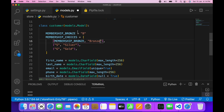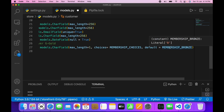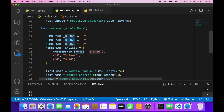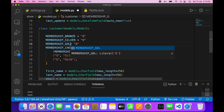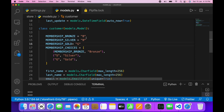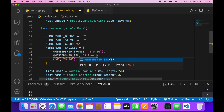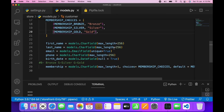So now I have MEMBERSHIP_BRONZE equals to B and I'm referencing it. Now instead of doing this only for bronze, it is best practice to do it for silver and gold also separately. So I'll write MEMBERSHIP_SILVER equals to S and MEMBERSHIP_GOLD equals to G, and update the MEMBERSHIP_CHOICES tuple references accordingly.